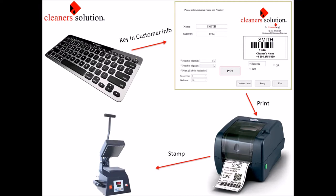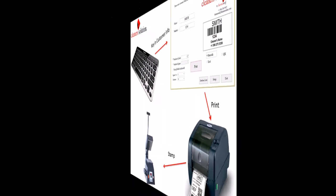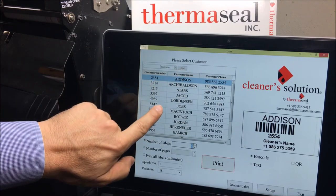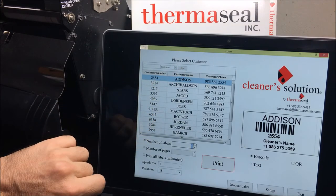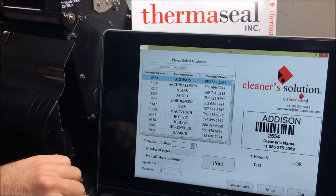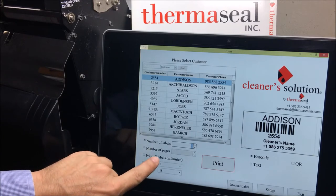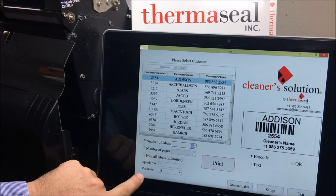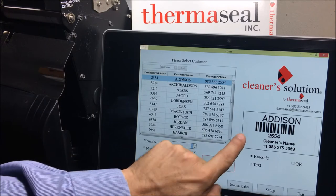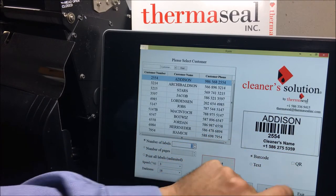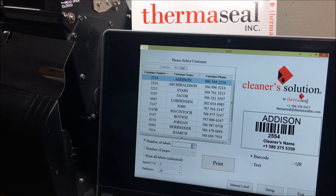Let's see how this software really works. Once Cleaner Solution is connected to your point of sale, you will see your list of customers on the left side of the screen. Cleaner Solution never writes to your point of sale — it only reads. Then you have the amount of labels to print, details about your printer, a print button, label preview, and finally some options for the moment you print your label.